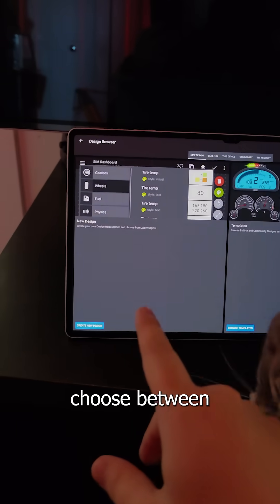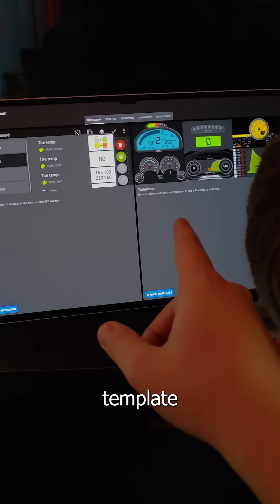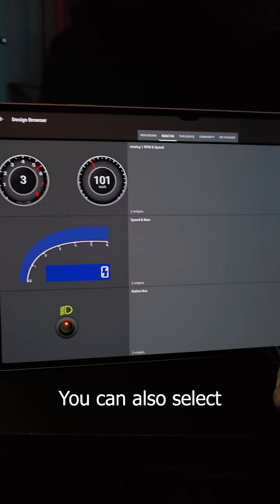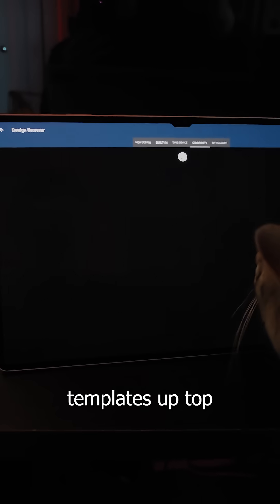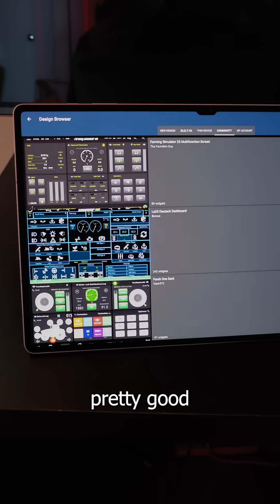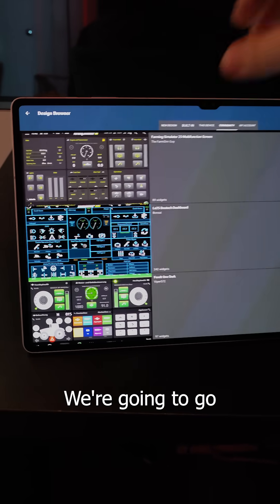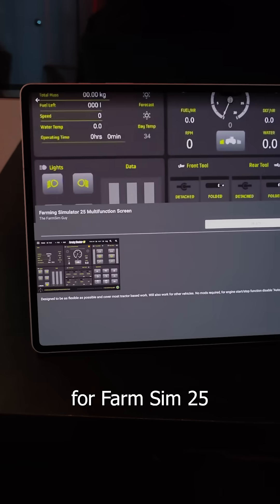Then you'll choose between making a new design for yourself or from a pre-made template. You can also select from these community templates up top, which are usually pretty good. We're going to go with this one right here for FarmSim 25.